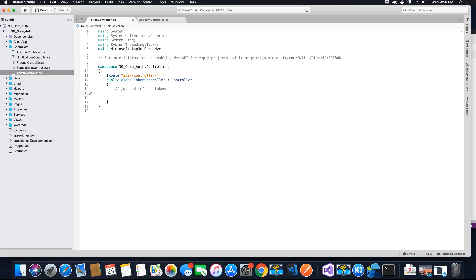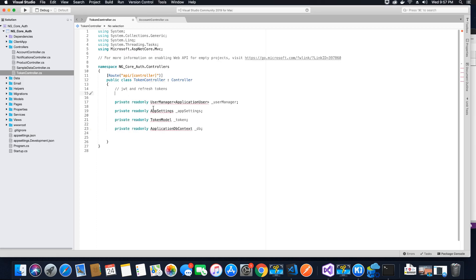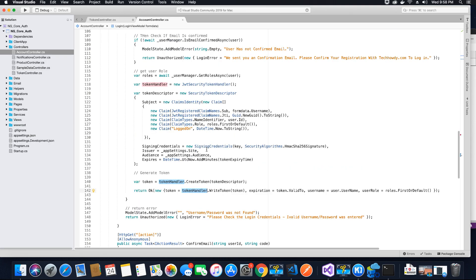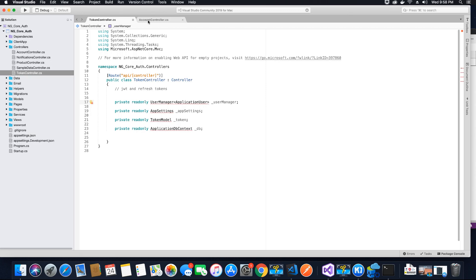The first thing we need to do is create the required properties to be instantiated in the constructor of our Token Controller. Using dependency injection, we will inject the following classes. First, we need a UserManager property for our ApplicationUser. If you look at the Account Controller, it used IdentityUser, but since we've updated to ApplicationUser which inherits from IdentityUser, we want to use ApplicationUser to include those additional properties. Let's add the missing reference.